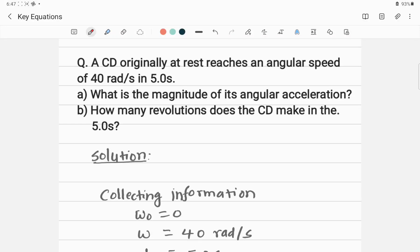A CD originally at rest reaches an angular speed of 40 radians per second in 5.0 seconds. What is the magnitude of its angular acceleration? How many revolutions does the CD make in the 5.0 seconds?